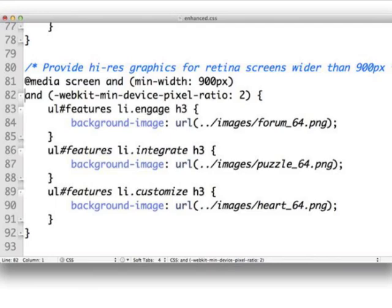So now moving on to the next one, we've got high res graphics for retina screens wider than 900 pixels, right? So lines 81 and 82, I put a carriage return in there, which I don't think will, to tell you the truth, I don't know if that will actually work like that. In the real file, I just did it so we could see it in the slide. In the real file, that's all one line. So the line would be media, screen, and min-width, 900 pixels, and WebKit min-device pixel ratio to that all be on one line. And here what I'm doing is I'm putting in high resolution versions of those three feature icons using the device pixel ratio.